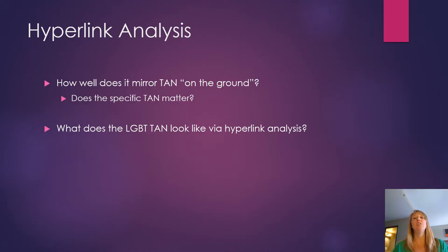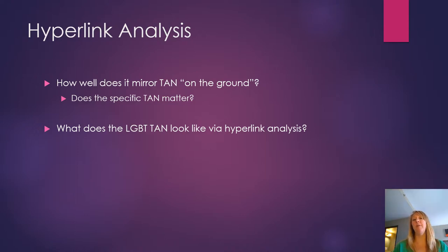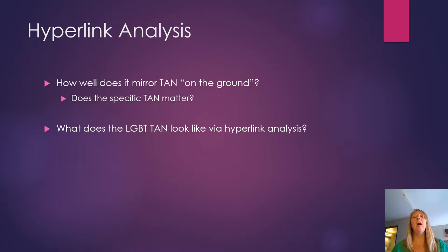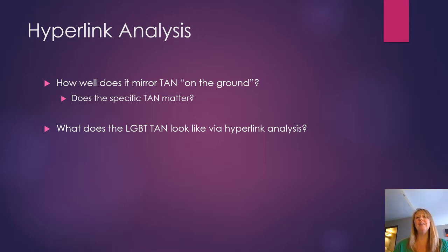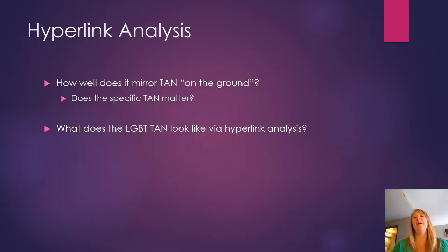Those organizations that show up as really prominent are probably even more prominent than they appear. Whereas what it's going to underestimate are some organizations that might be more behind the scenes prominent might not show up as important as they actually are.